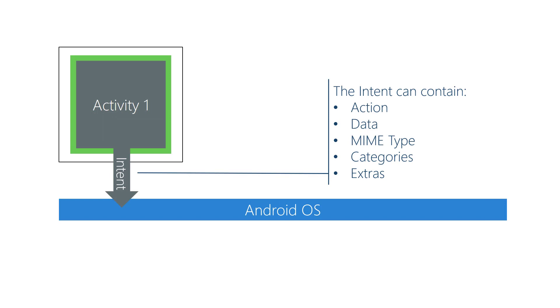An implicit intent contains several things to describe what you need done. Action, at a high level, is the thing you want done. Data gets passed to the target activity, like a phone number or email address. MIME type is the kind of information the activity is going to operate on, helping Android decide which activity to launch.